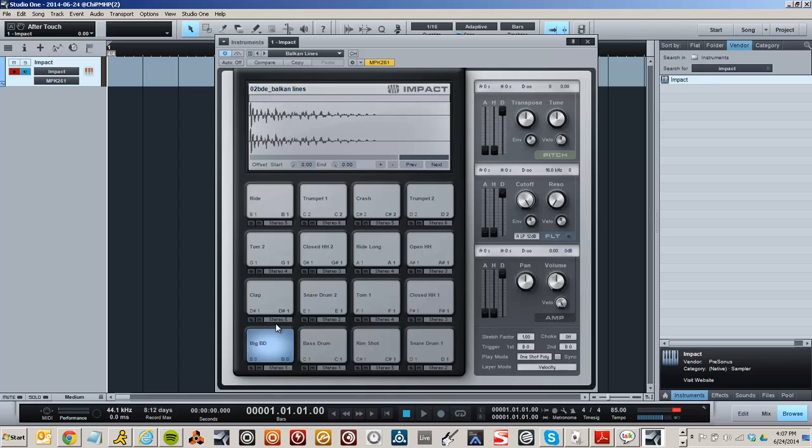So if you hit edit and hit the pad, the first pad starts at C1. You would just take the data wheel and turn that down to B0, and then move the next one to C1 and so on as it occurs in IMPACT.